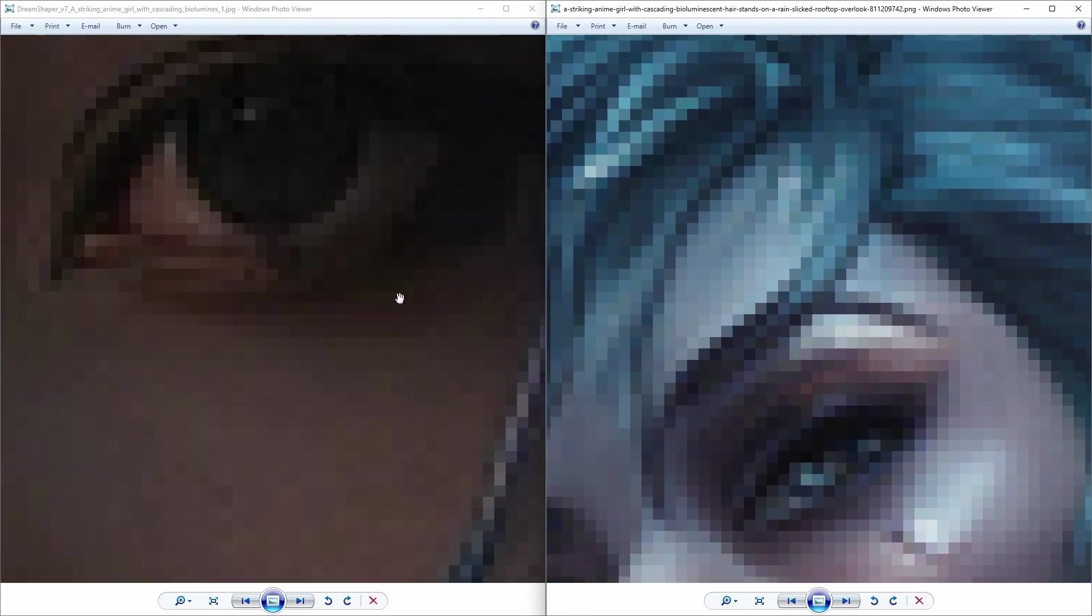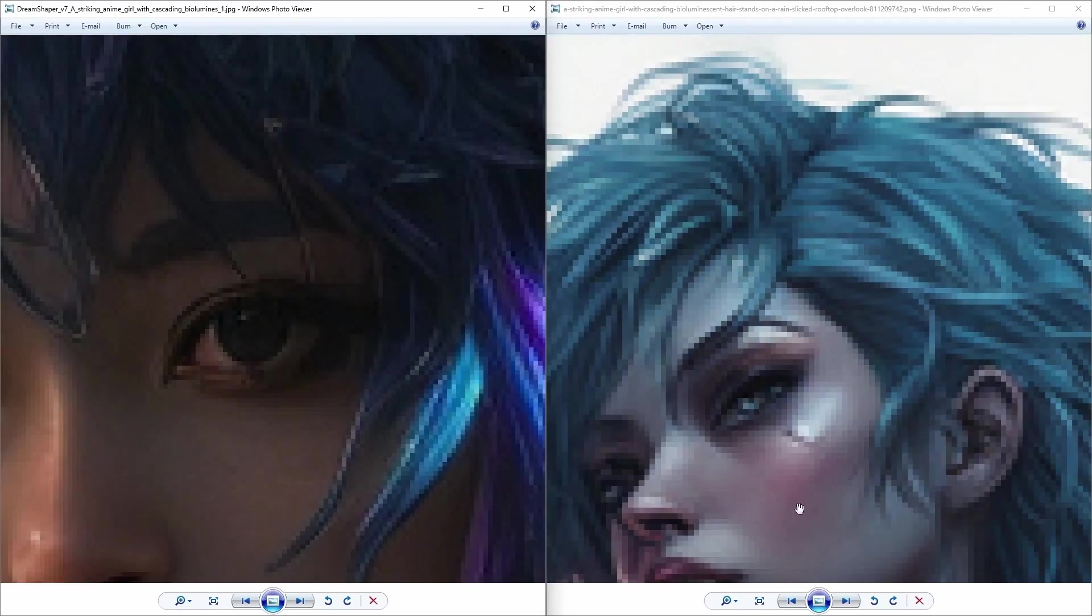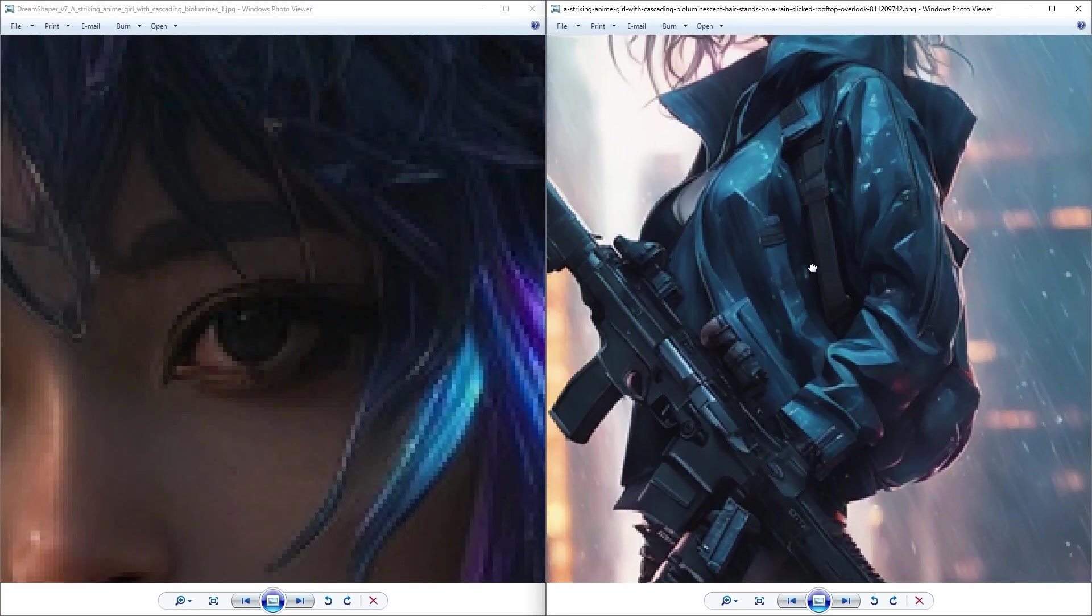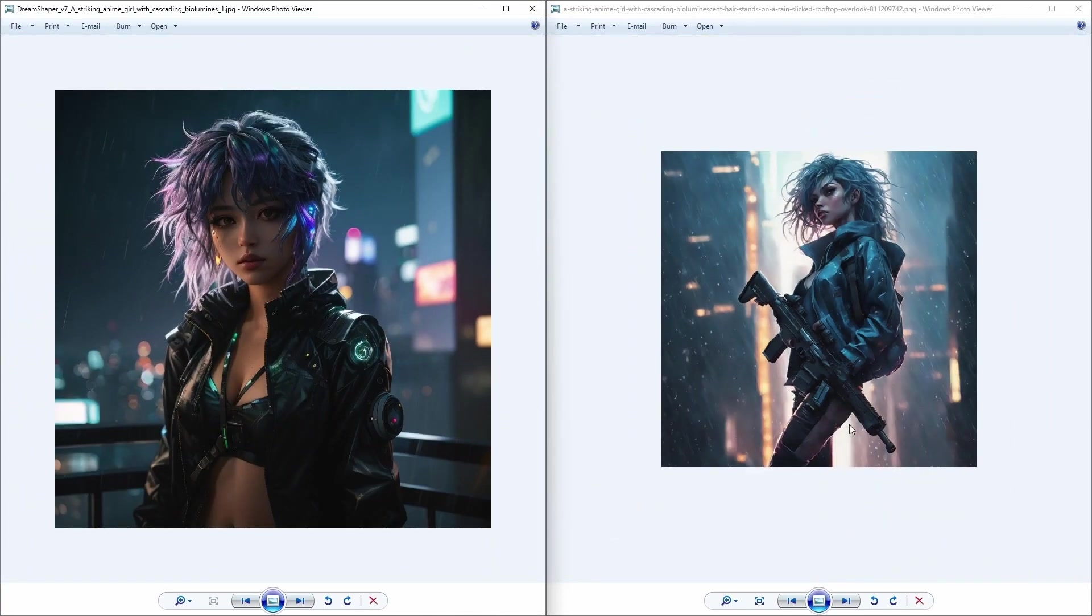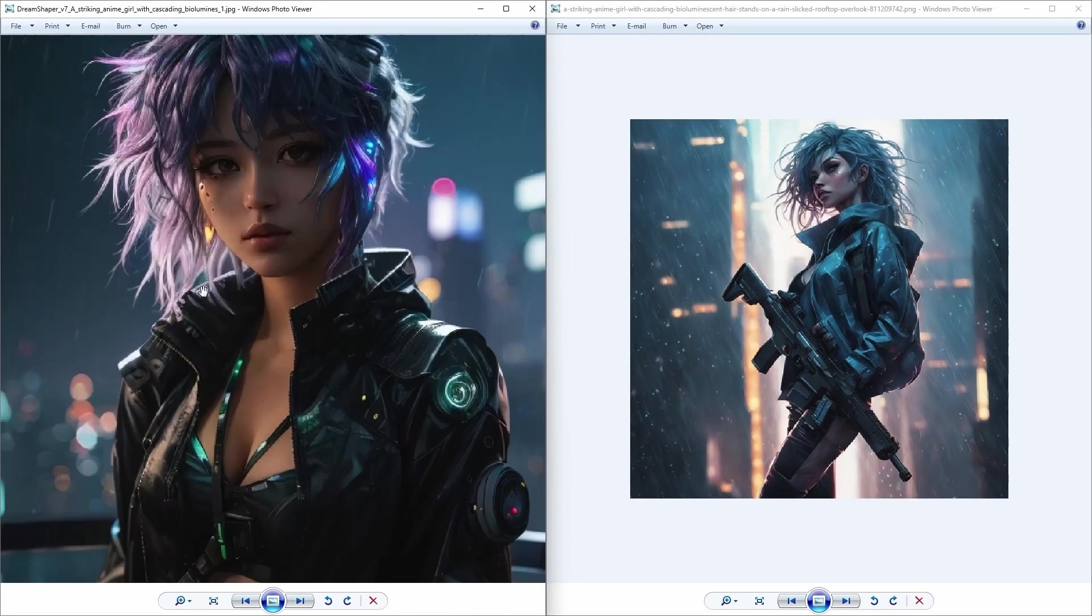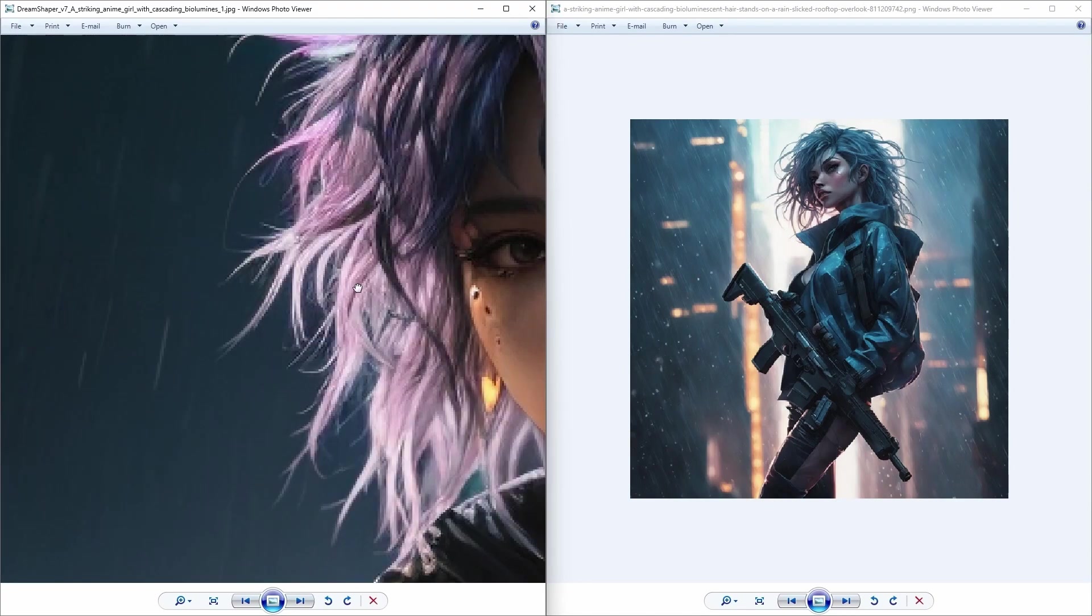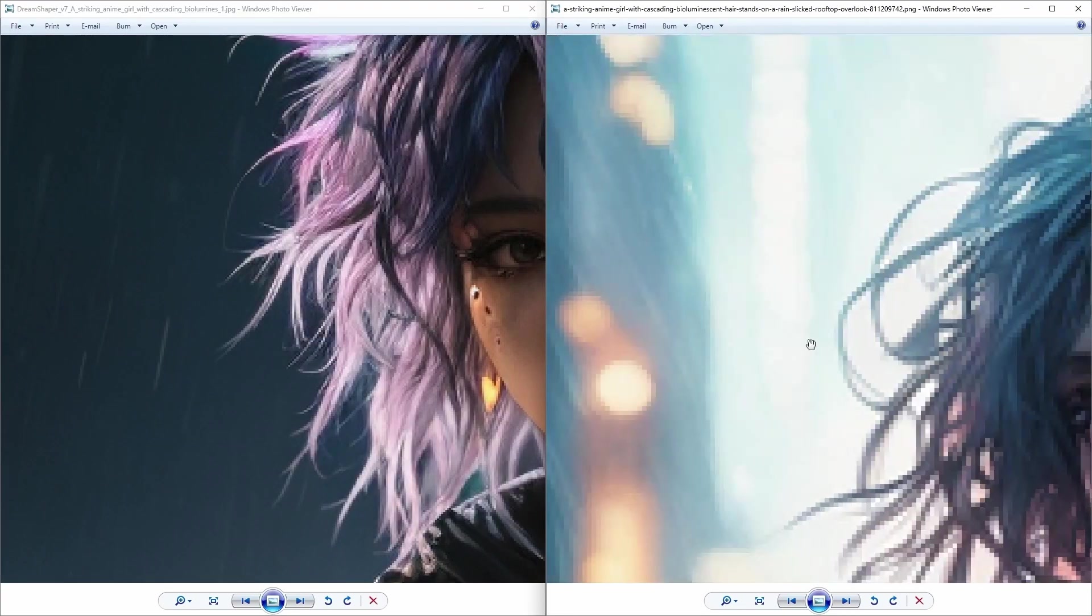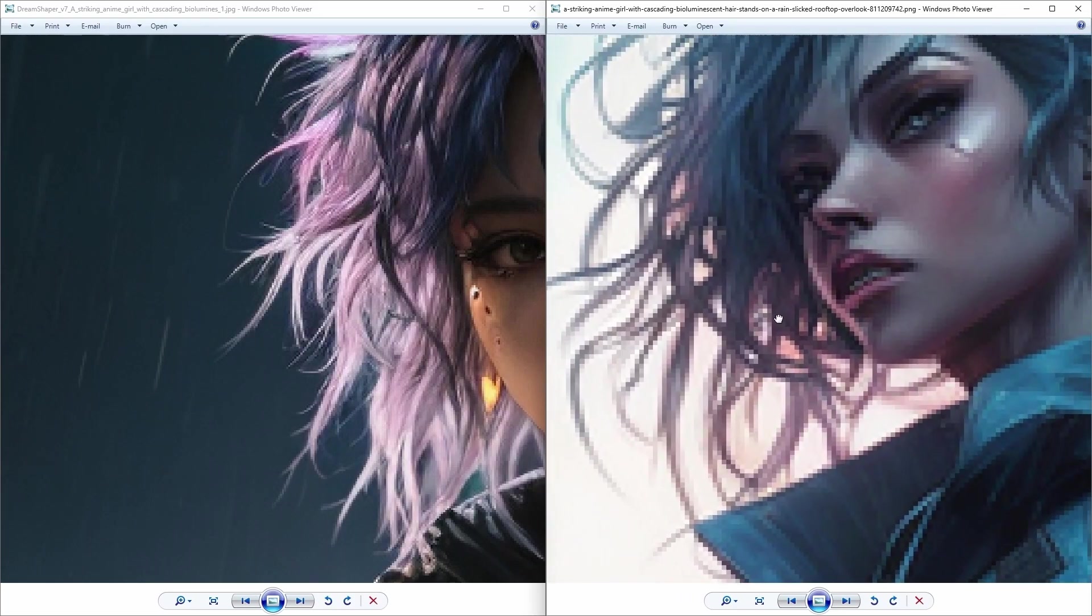As you can see, zooming into the eye, the Leonardo AI's eyes are more detailed and overall the image quality is better. As if we go over to the head, it is way more detailed than the one generated by Playground AI.